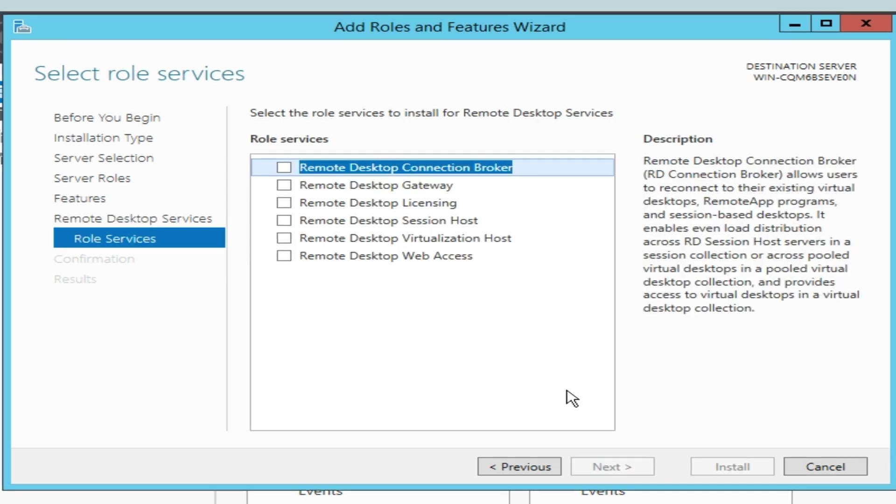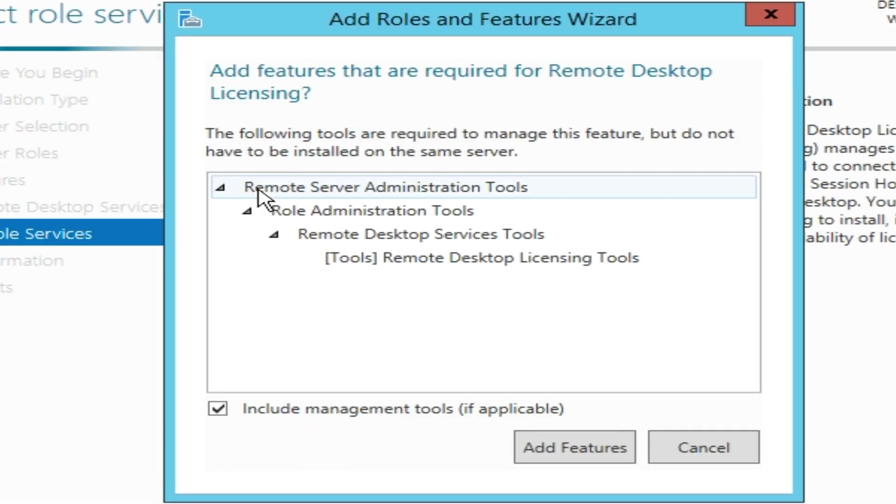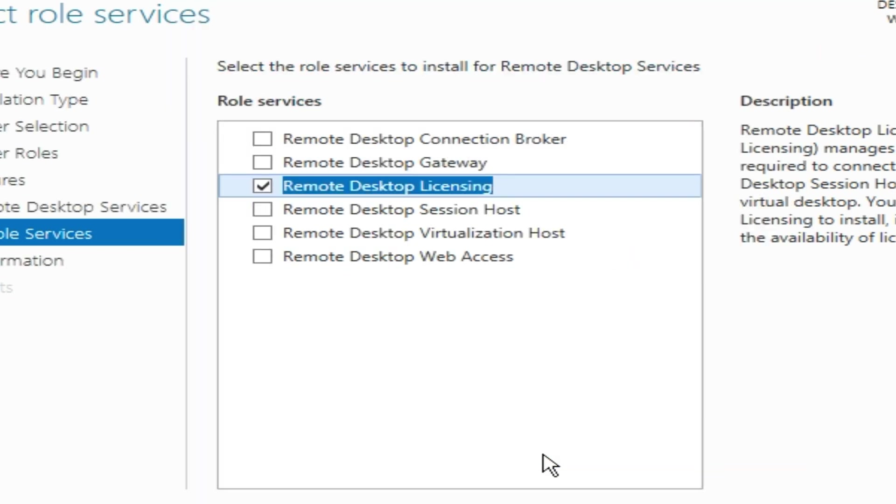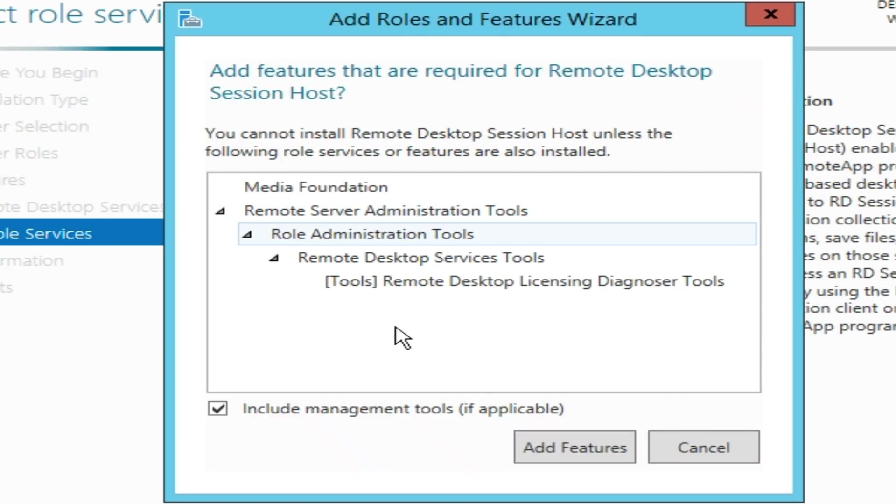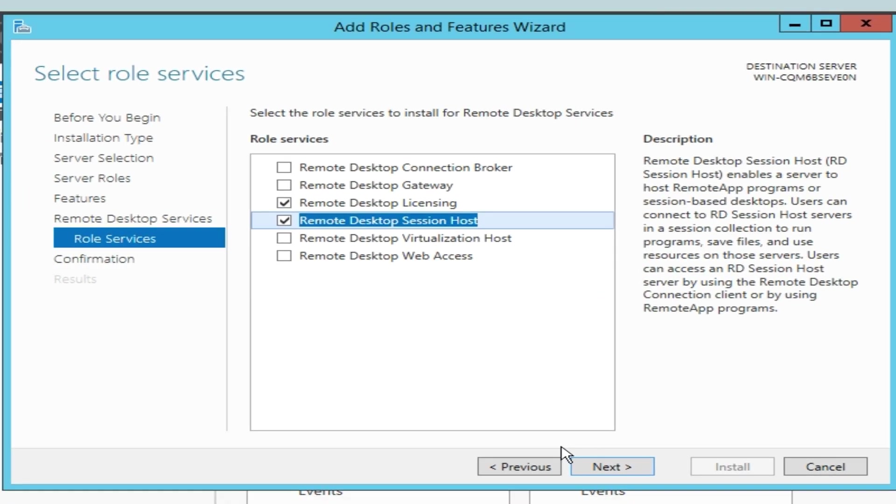In the Role Services window, I'm going to choose Remote Desktop Licensing and Remote Desktop Session Host Services to be installed along the Remote Desktop role. Enabling these services provides features that simplify the final usage.